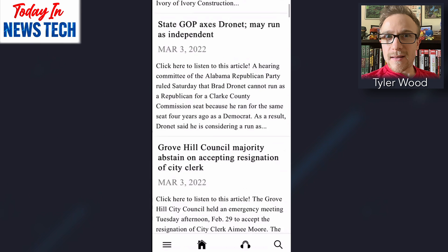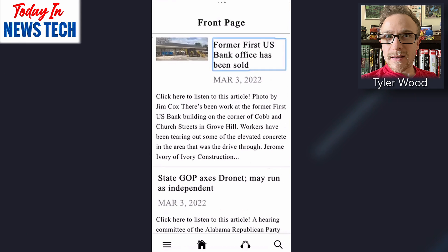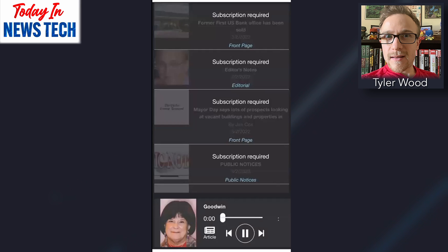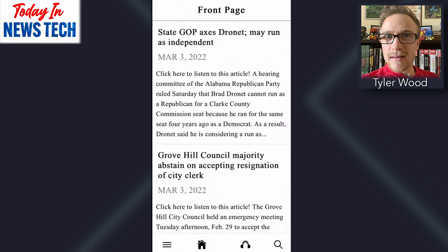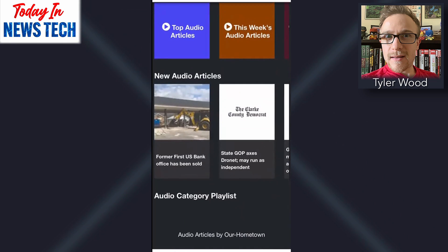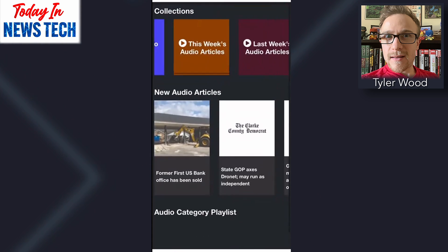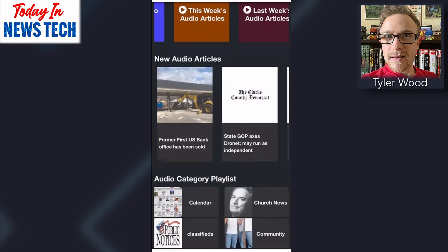Here we have the front page with just all of the stories laid out — a nice clean layout. So here is the top story, and if I hit this, it'll automatically jump us to the audio article player. And from here we've got the full audio article library. You can see down in this little headphone button at the bottom, you can see all of the audio article playlists.